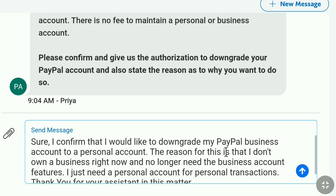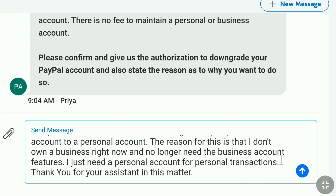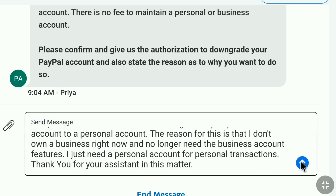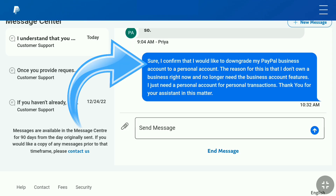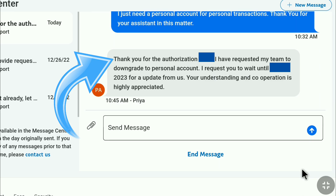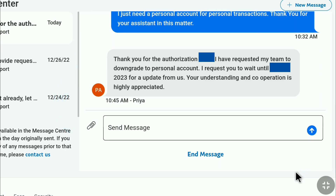In response, I wrote: 'Sure, I can confirm that I would like to downgrade my PayPal Business account to a personal account. The reason is that I don't own a business right now and no longer need the Business account features. I just need a personal account for personal transactions. Thank you for your assistance in this matter.' You can write something like this with your own explanation. After sending this message, I got a reply from Priya: 'Thank you for the authorization. I have requested my team to downgrade to personal account. Please wait until the next day for an update. Your understanding and cooperation is highly appreciated.'